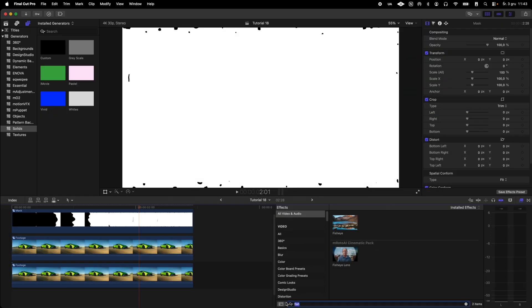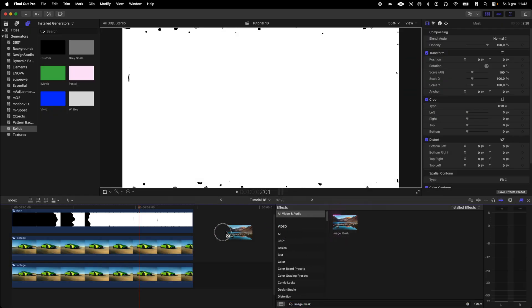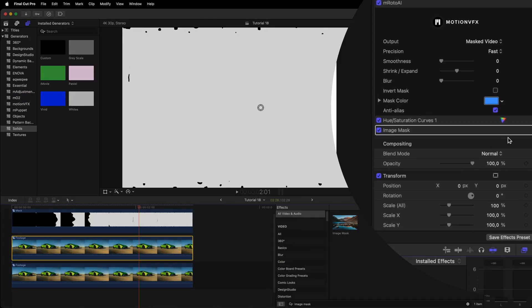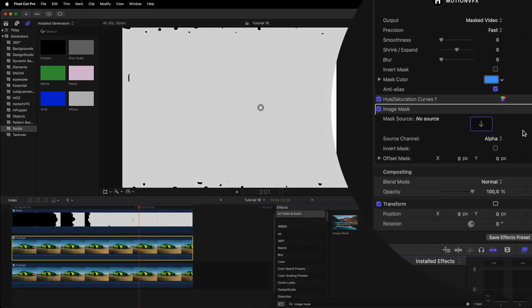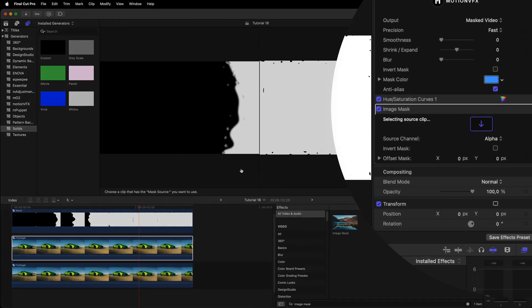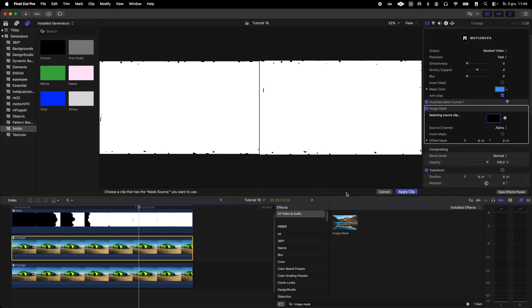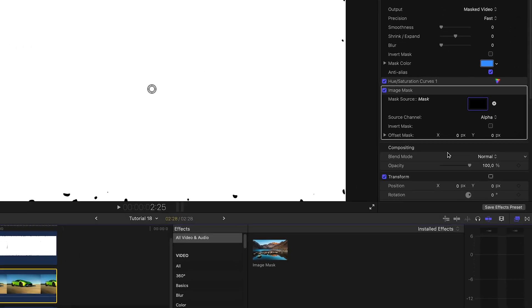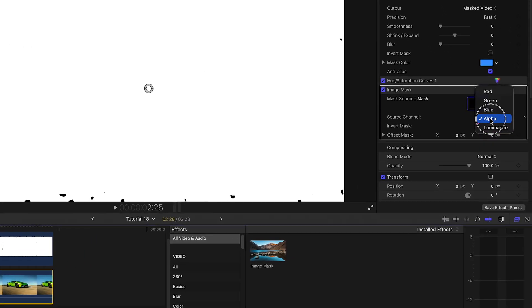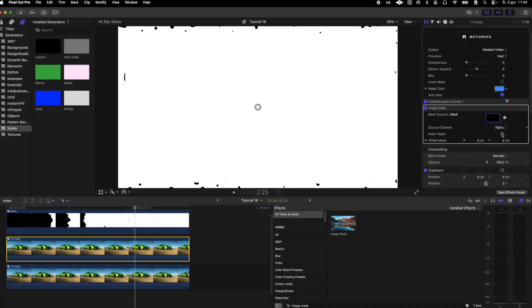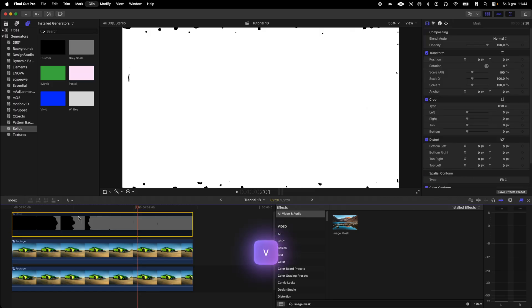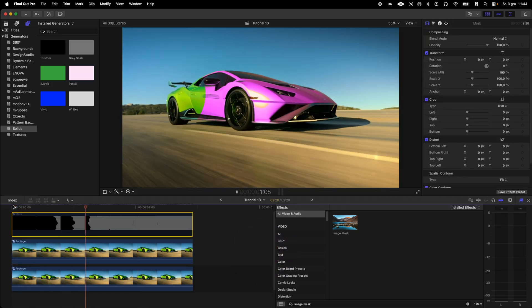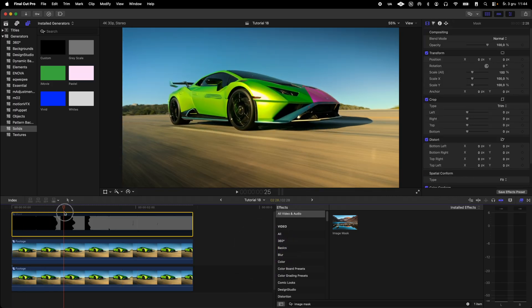Now I apply the previously mentioned image mask to the duplicate video with the cutout car and set our compound clip with the mask as the source clip. I change the source channel option to luminance and turn off the visibility of the mask layer using the V key.